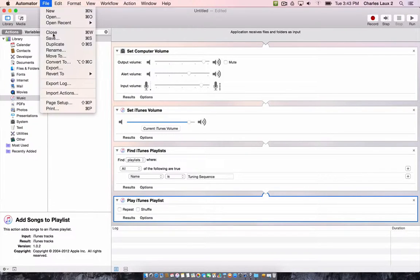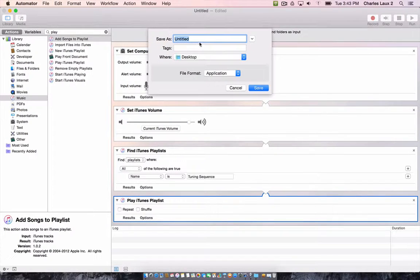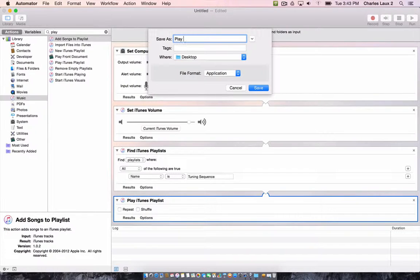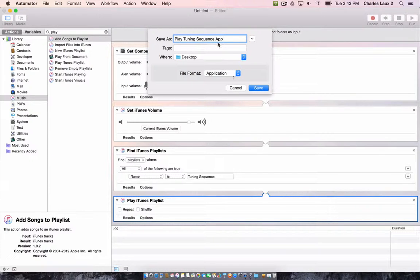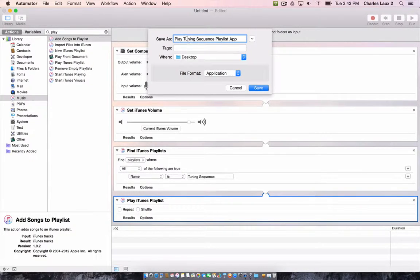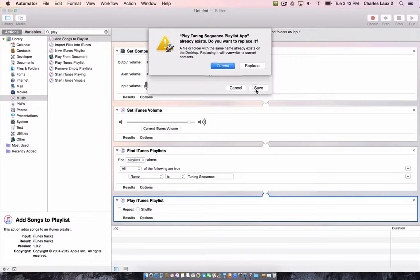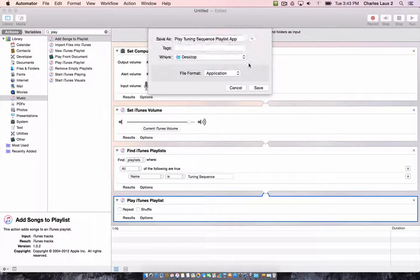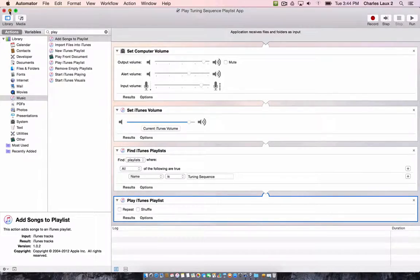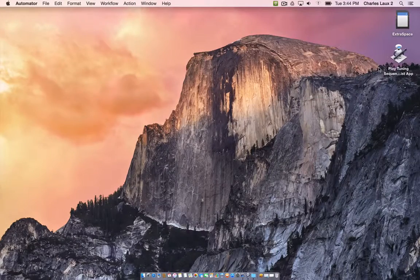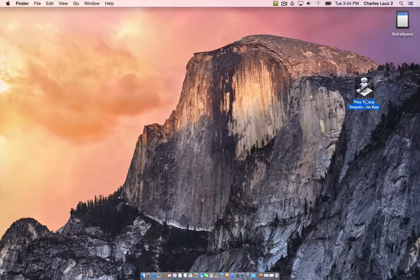So all I have to do now is save my Automator application. Play Tuning Sequence app. We'll just call it Playlist app. So it's going to play the Tuning Sequence playlist and it's an app. We'll save it to the desktop. And once I do that, we're going to hit save.